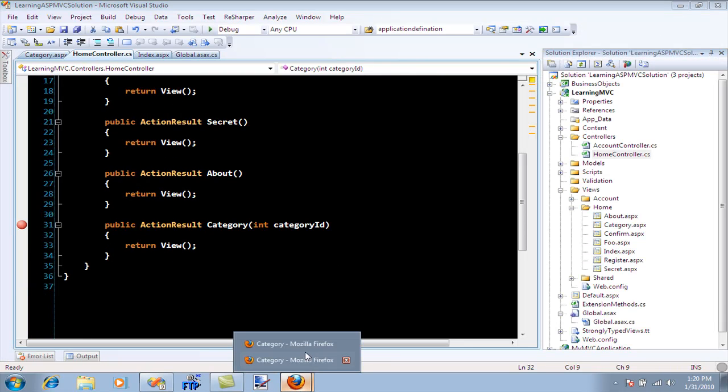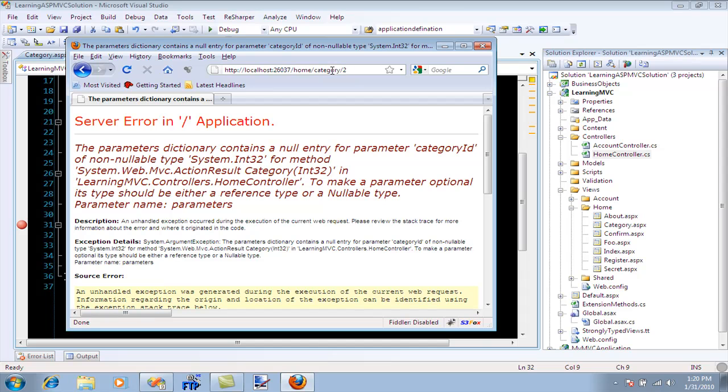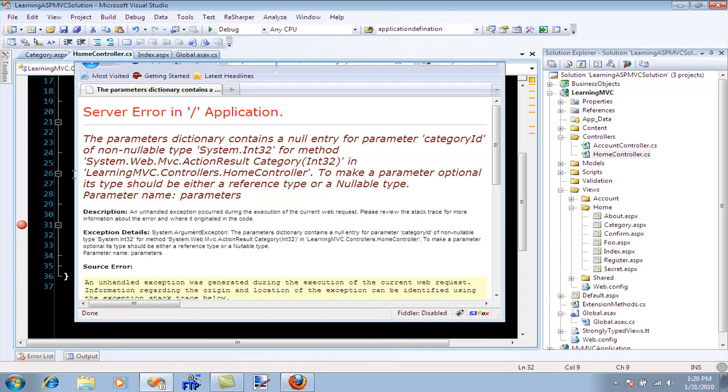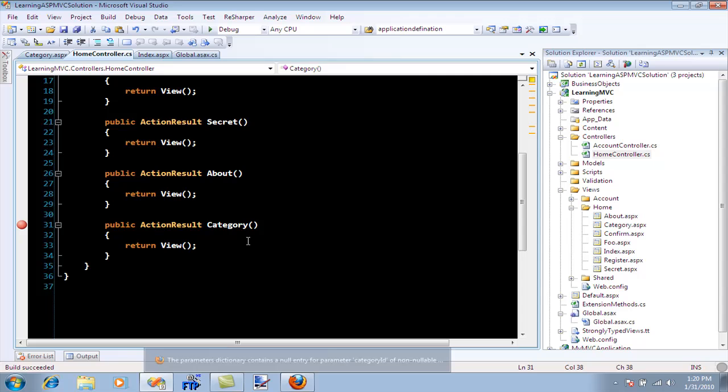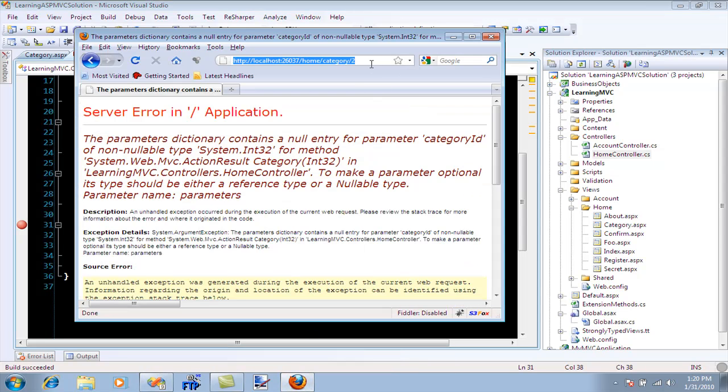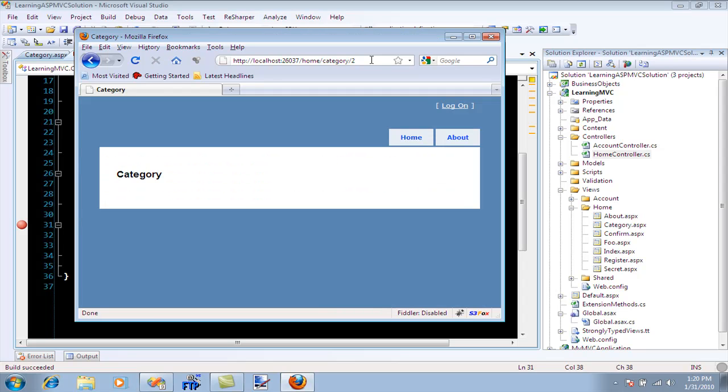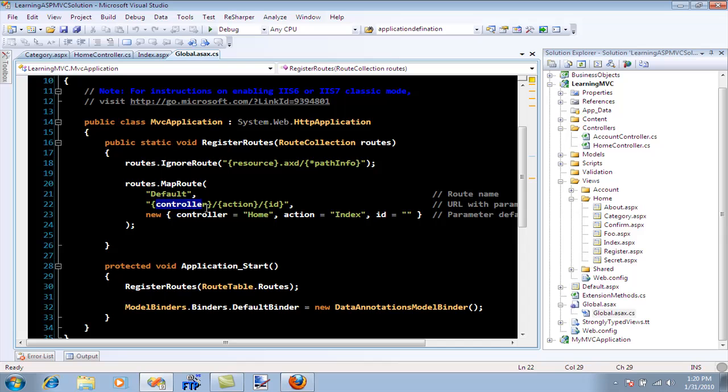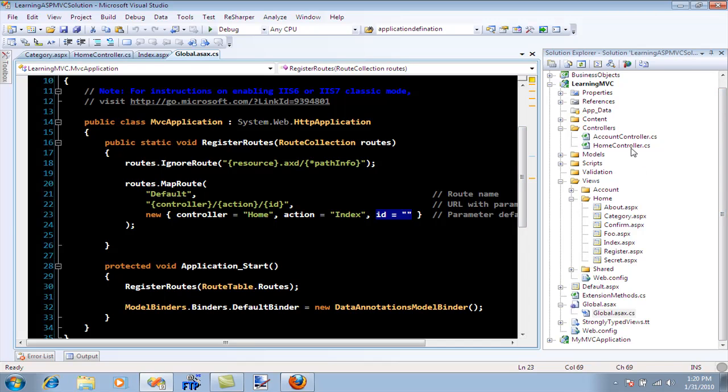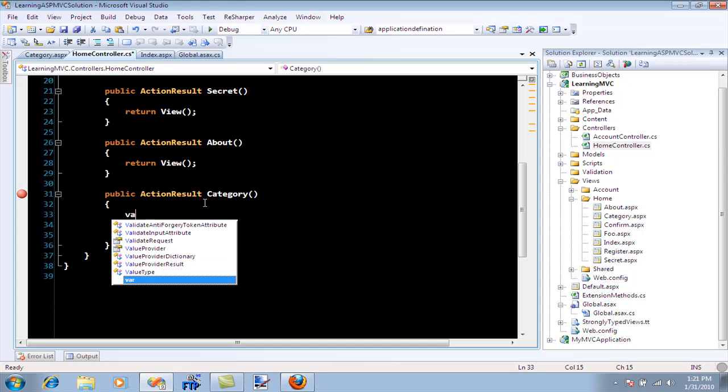But the question still remains: how do we do something like this? Let's remove this because we're not passing the ID as a query string. How do we capture this? This is not a query string, so what is it? Let's go to our global.asx file. We have a controller name, then the action, then the ID. Whatever you pass will be adjusted in the ID field of route data.